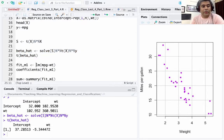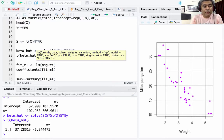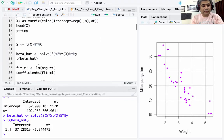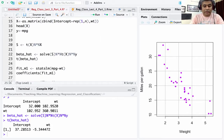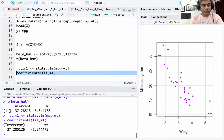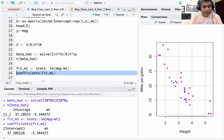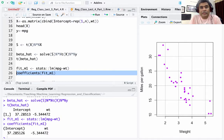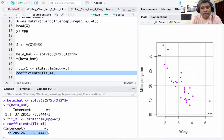Now I am going to implement this same model using lm() from the stats package. I call lm() with the formula modeling miles per gallon as a function of weight, and store it as fit_m1. Running the coefficients of fit_m1, you can see these values match exactly what we estimated using the formula X-transpose-X inverse X-transpose-y — the OLS formula.